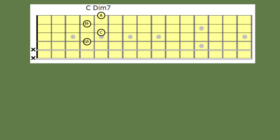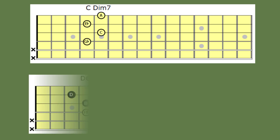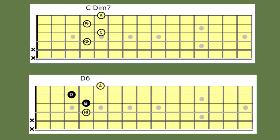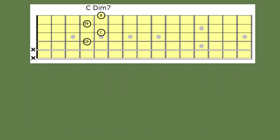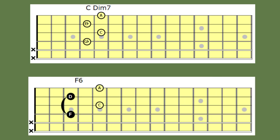Let's get started. If I take the C diminished seventh shape and lower the notes C and E flat, it will produce a D major sixth chord. If I go back to the C diminished seventh chord and this time lower the E flat and G flat, we will find that it produces an F sixth chord.